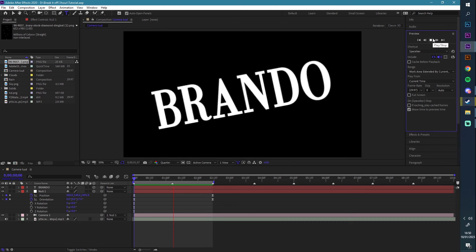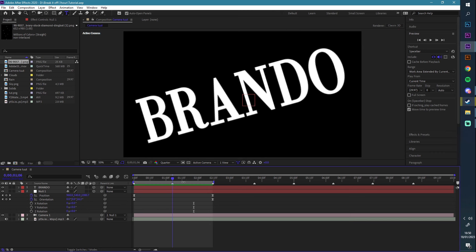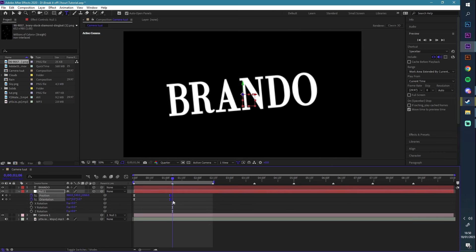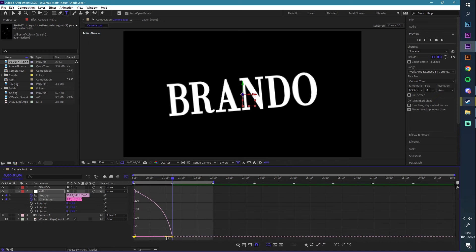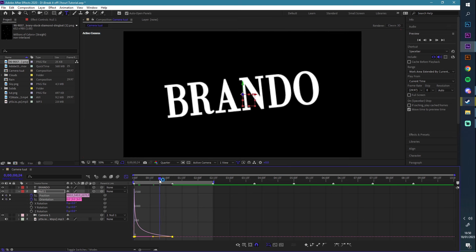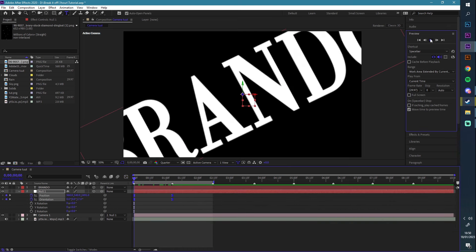Actually, what I want to do is have it move out on the first beat, so I'm going to redo that. I want it to go quick and ease out into the first one, like so.